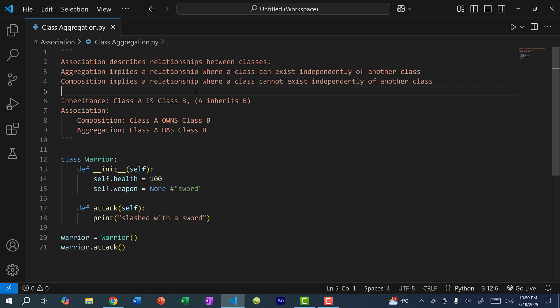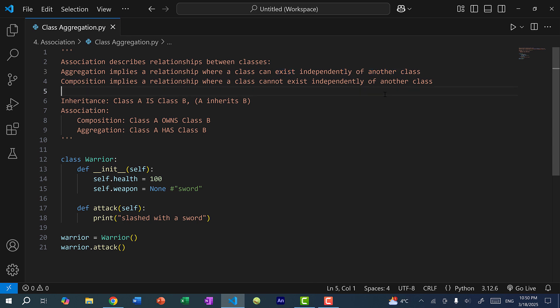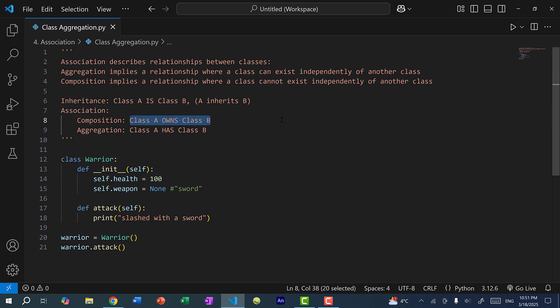In the previous video, we went over composition, which implies a relationship where a class cannot exist independently of another class. With aggregation, a class can exist independently of another class. Association differs from inheritance in that if class A inherits class B, you would say class A is class B. Whereas with association, you have composition where class A owns class B, since class B cannot exist independently from class A. And then with aggregation, class A has class B, and they can exist independently of each other but still have a relationship.